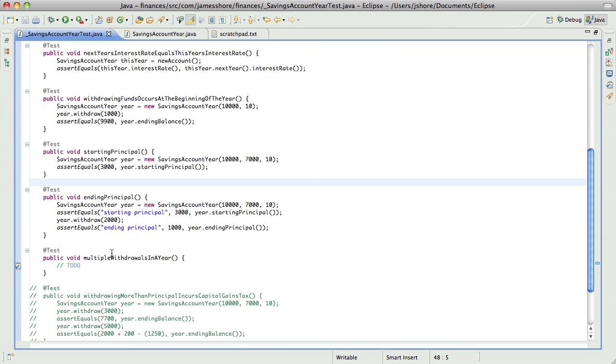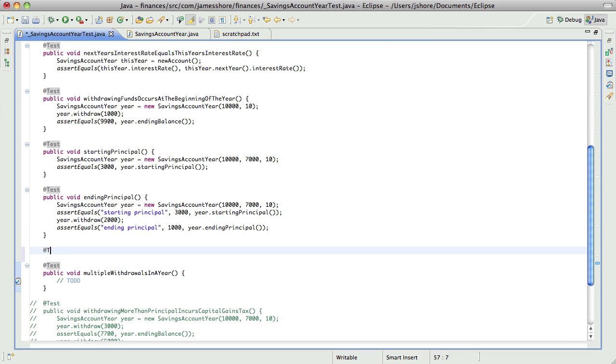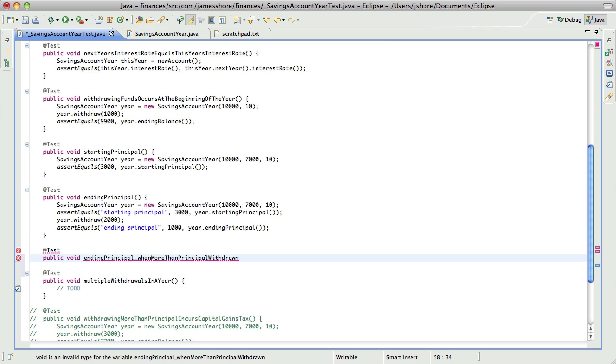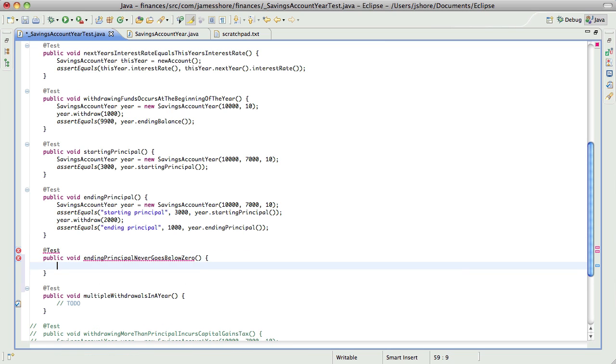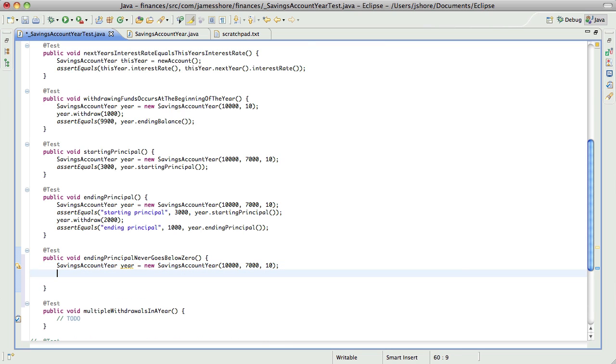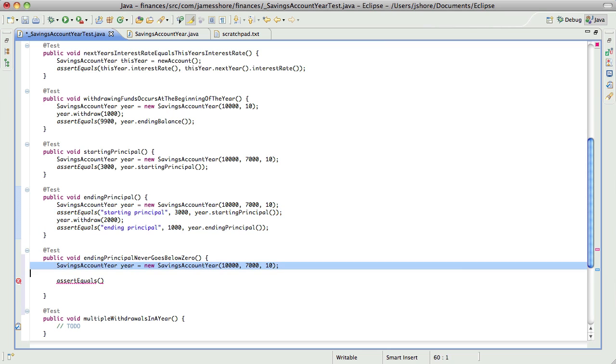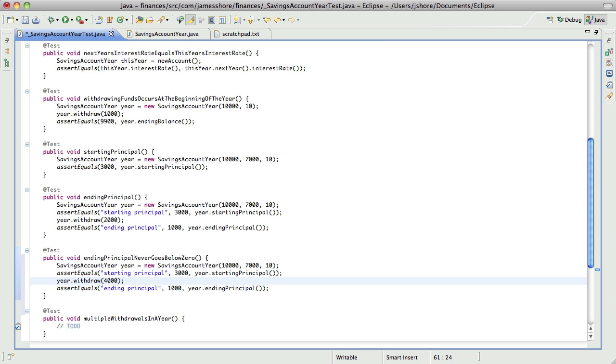There's also the question of ending principal when more than principal withdrawn. Ending principal never goes below zero. So if we have our savings account here, and we withdraw... we have our starting principal of 3000, withdraw 4000, and our ending principal should be zero.